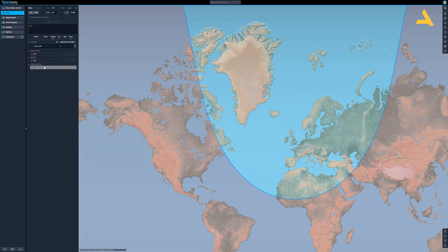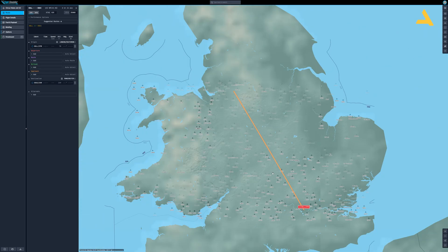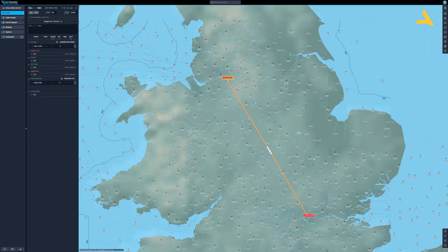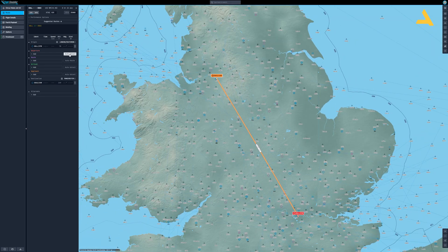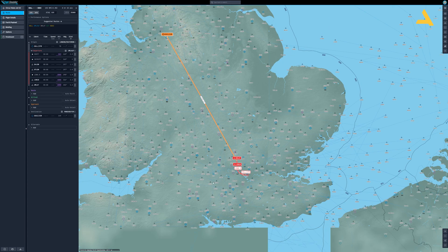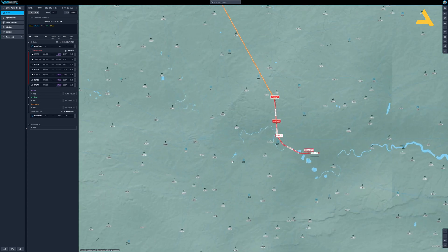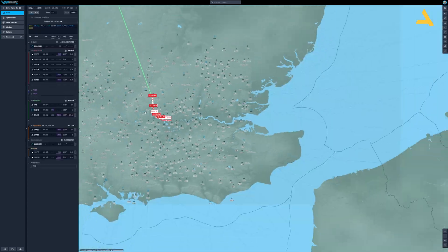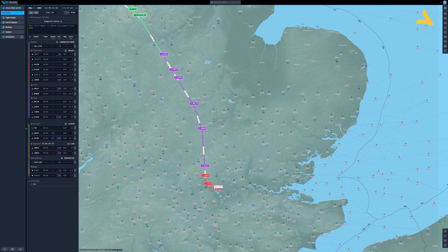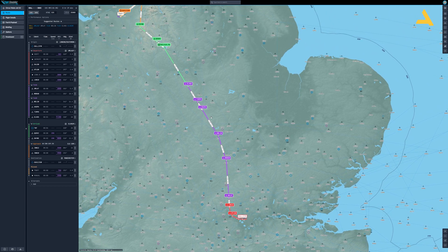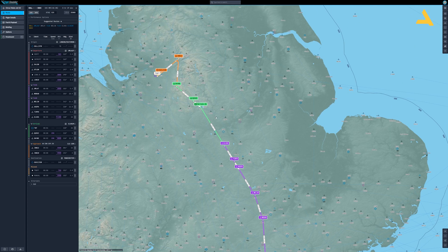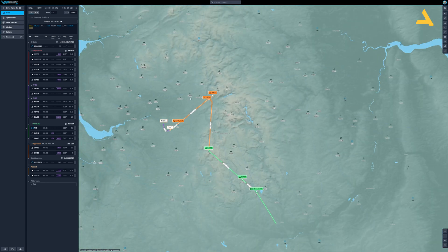Let's select the origin and destination as Manchester. Now you have the flight plan. Let's select the departure procedure, which is the SID — standard instrument departure. Then you can select the route. You have this purple line for the route, then the green one is arrival and the orange one is the approach.